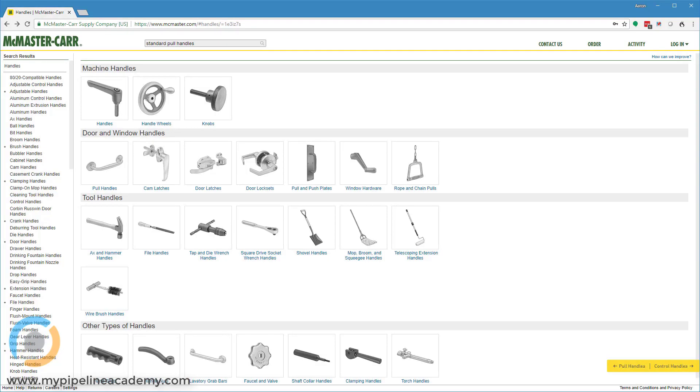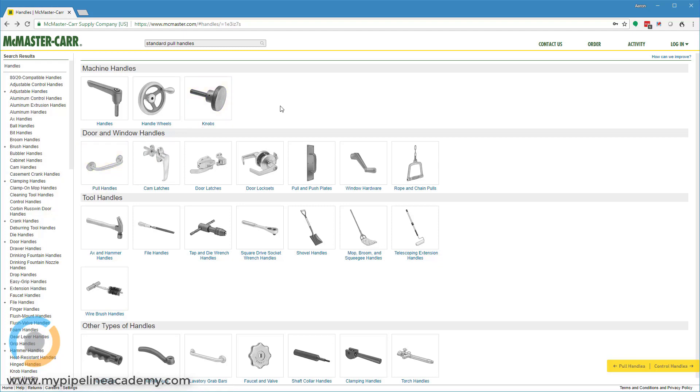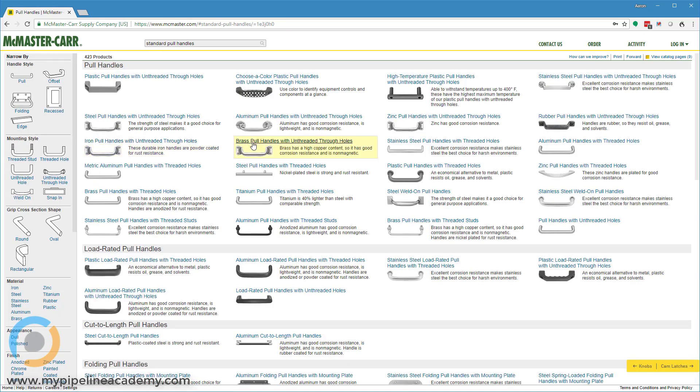In this video we're going to talk about handles, and you might be thinking what's there to talk about with a handle? It's just a handle. Well, that's true for some of the handles you might be thinking of, like what you might see on a dresser drawer or kitchen cabinet.